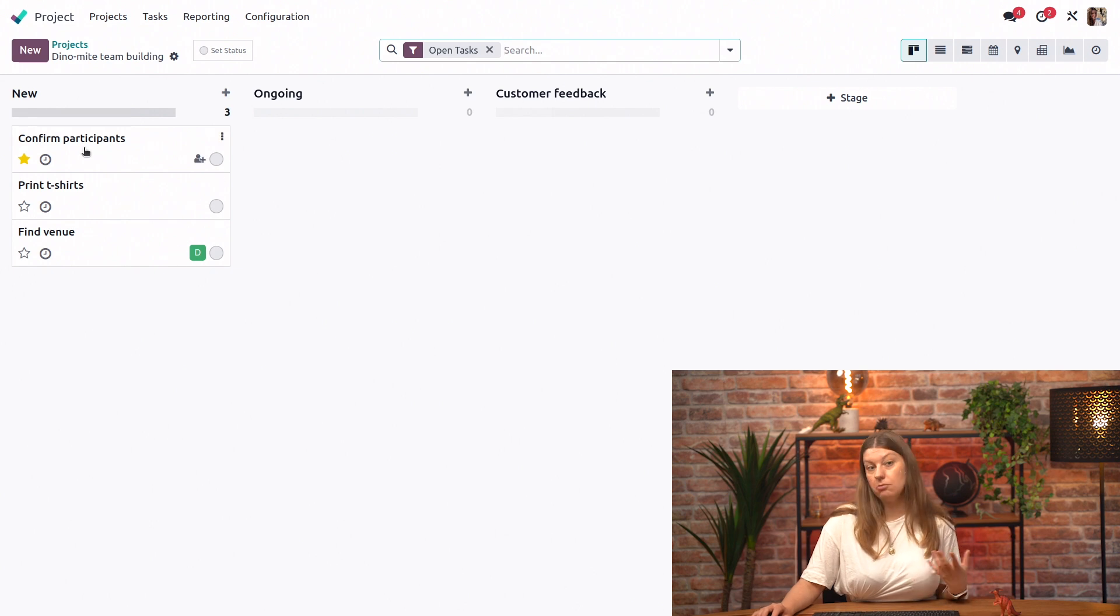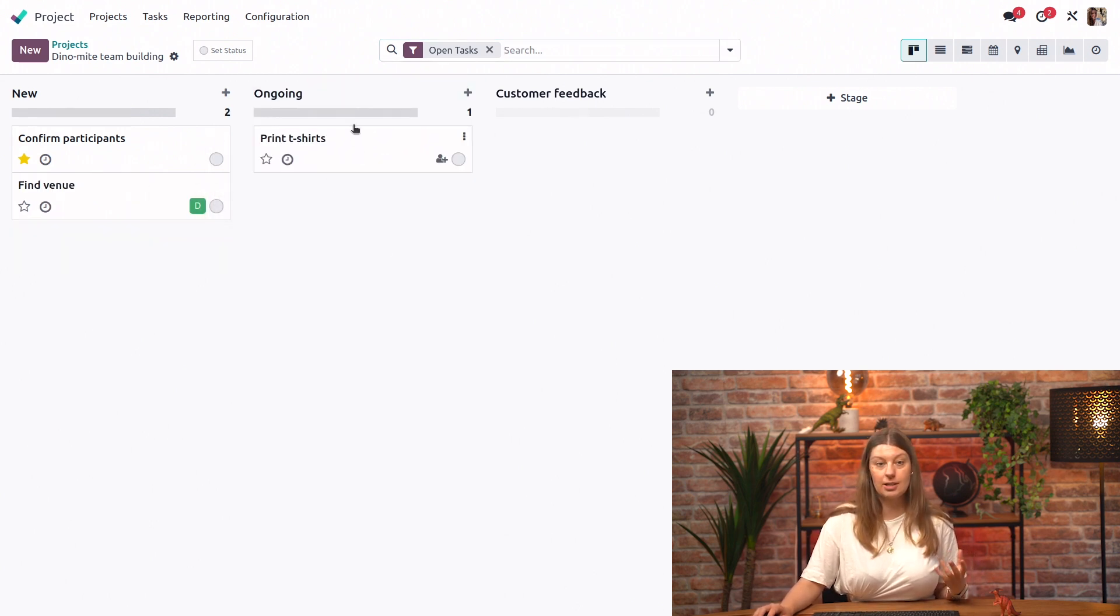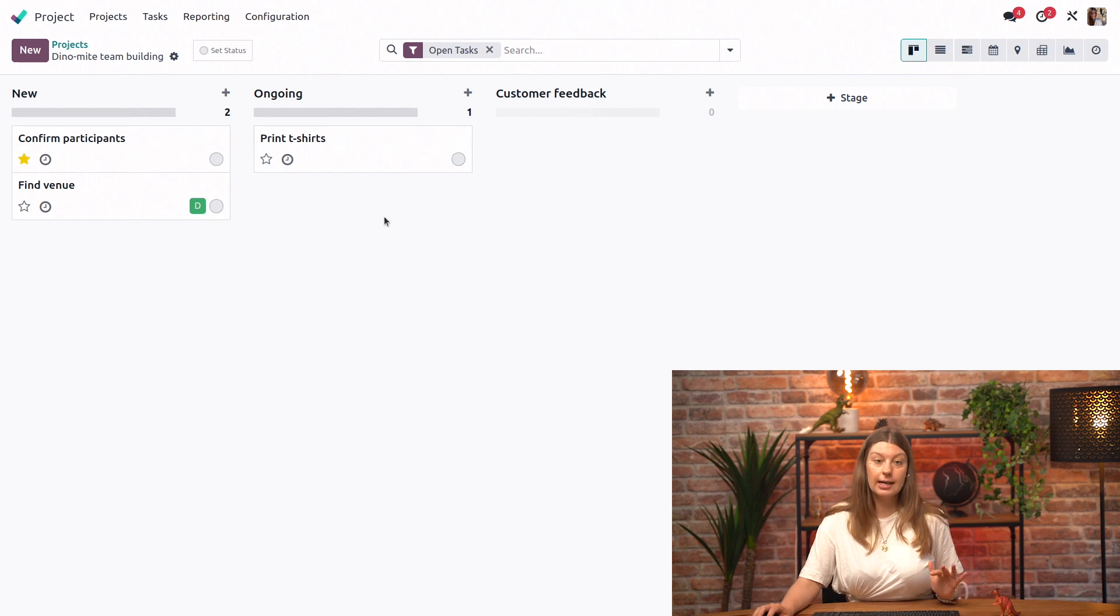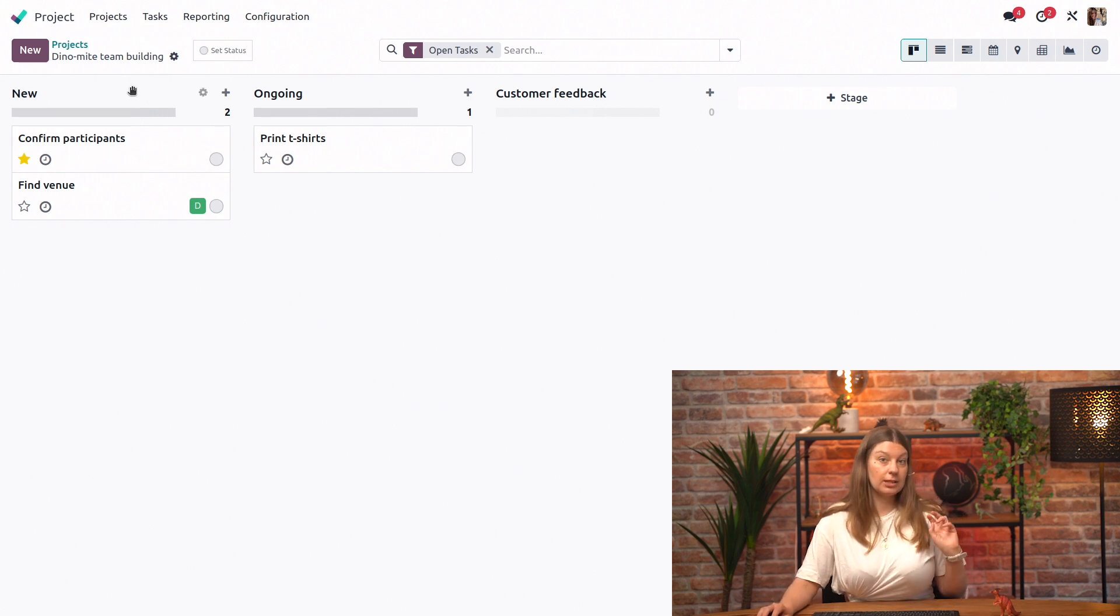And that's essentially it. We could even drag and drop just for the purpose of this exercise. We could drag and drop one of the tasks. And now our project template is ready.